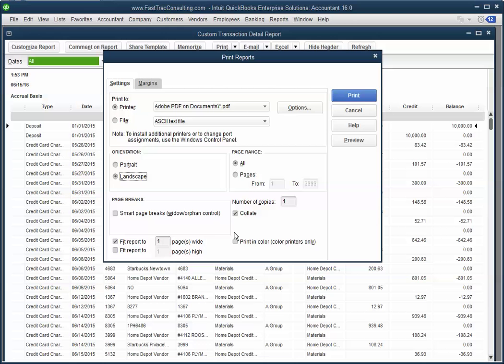Now make sure that when you print it to fit to one page wide, the font is going to change and it's going to be a little smaller.